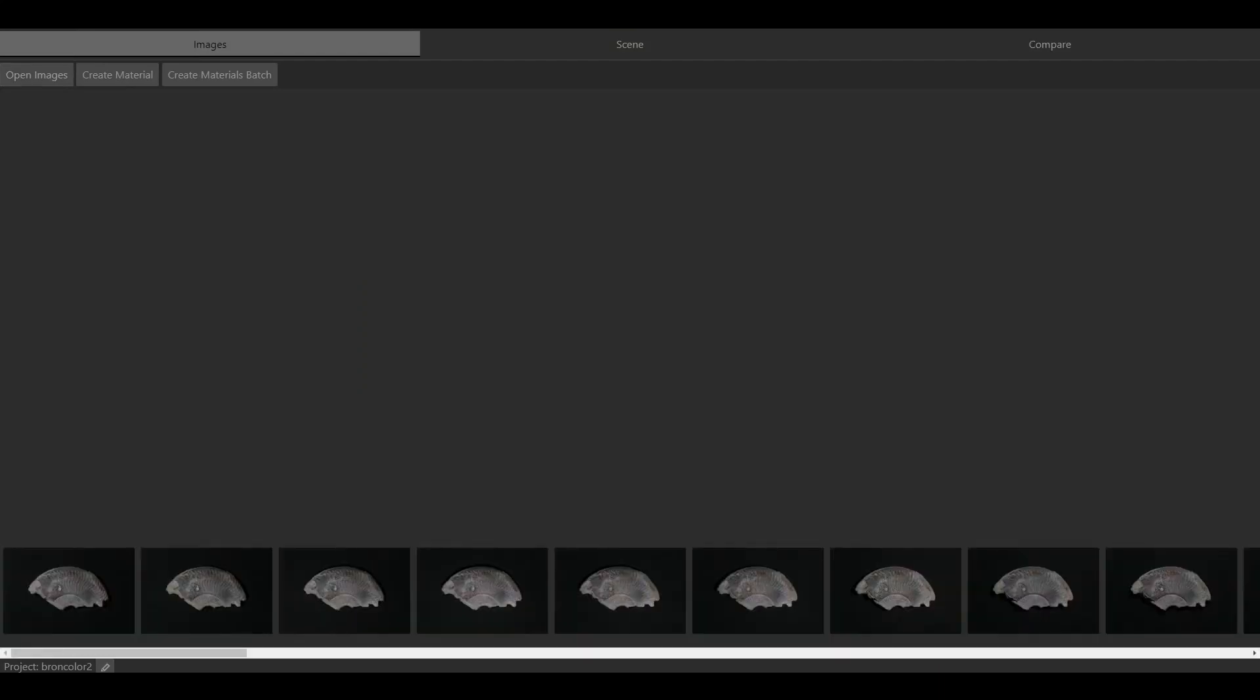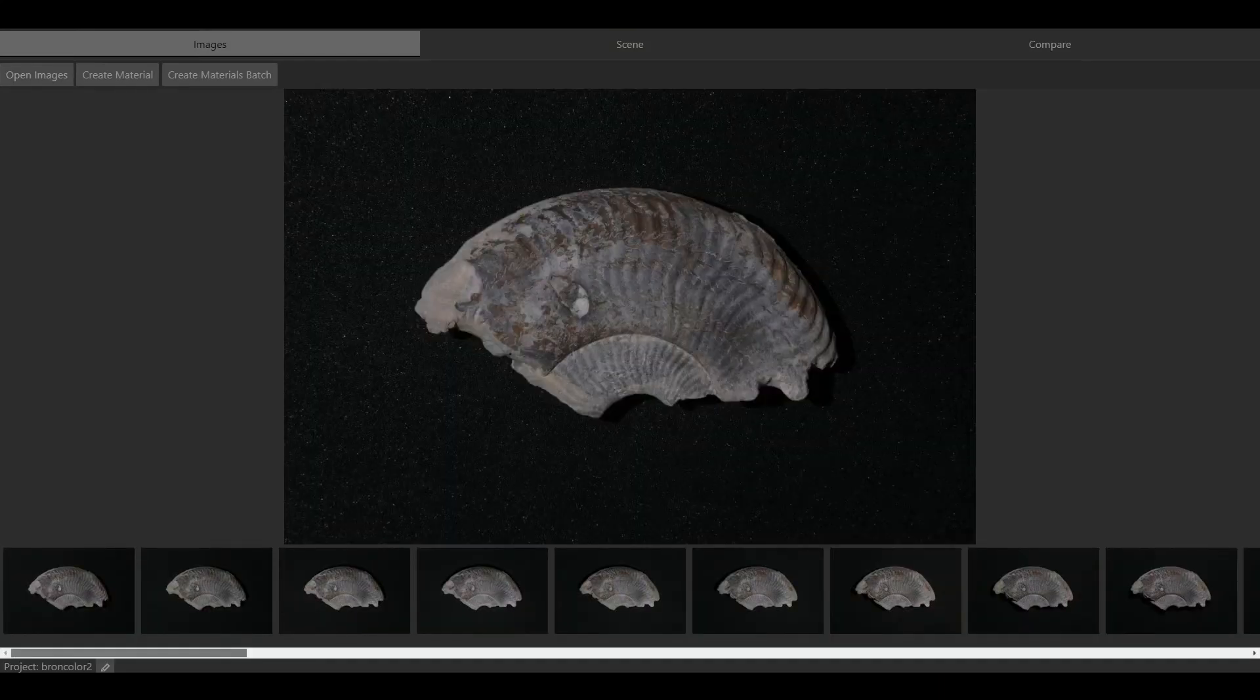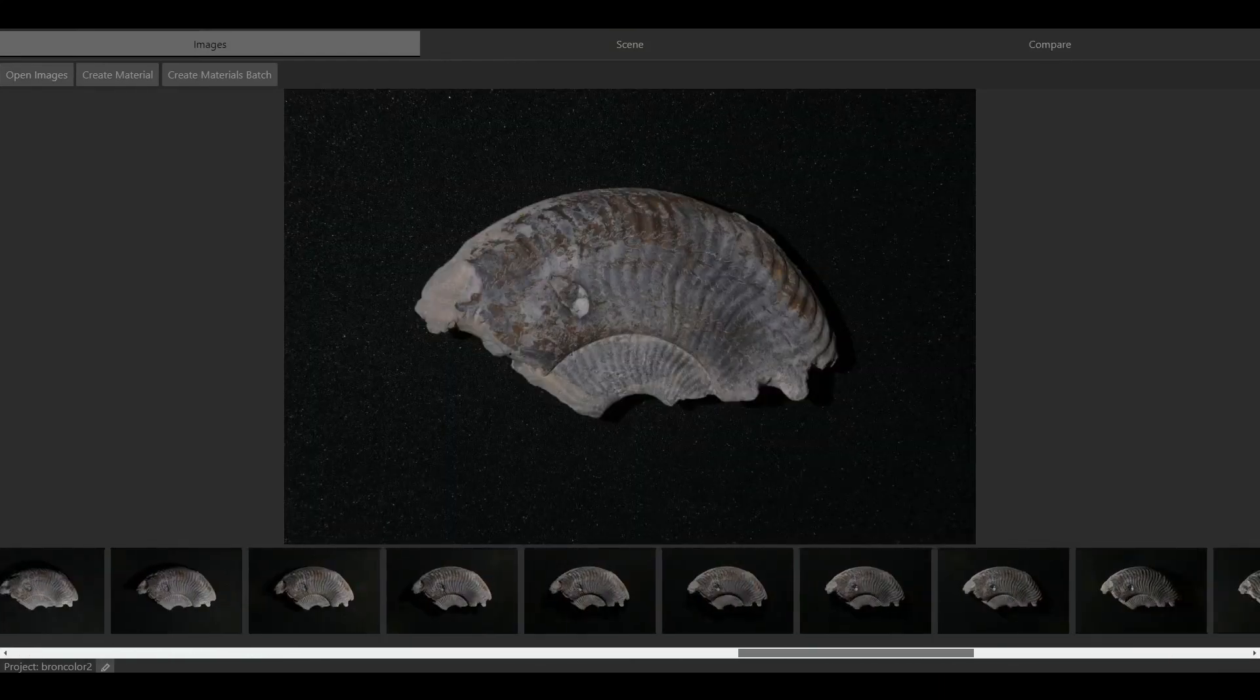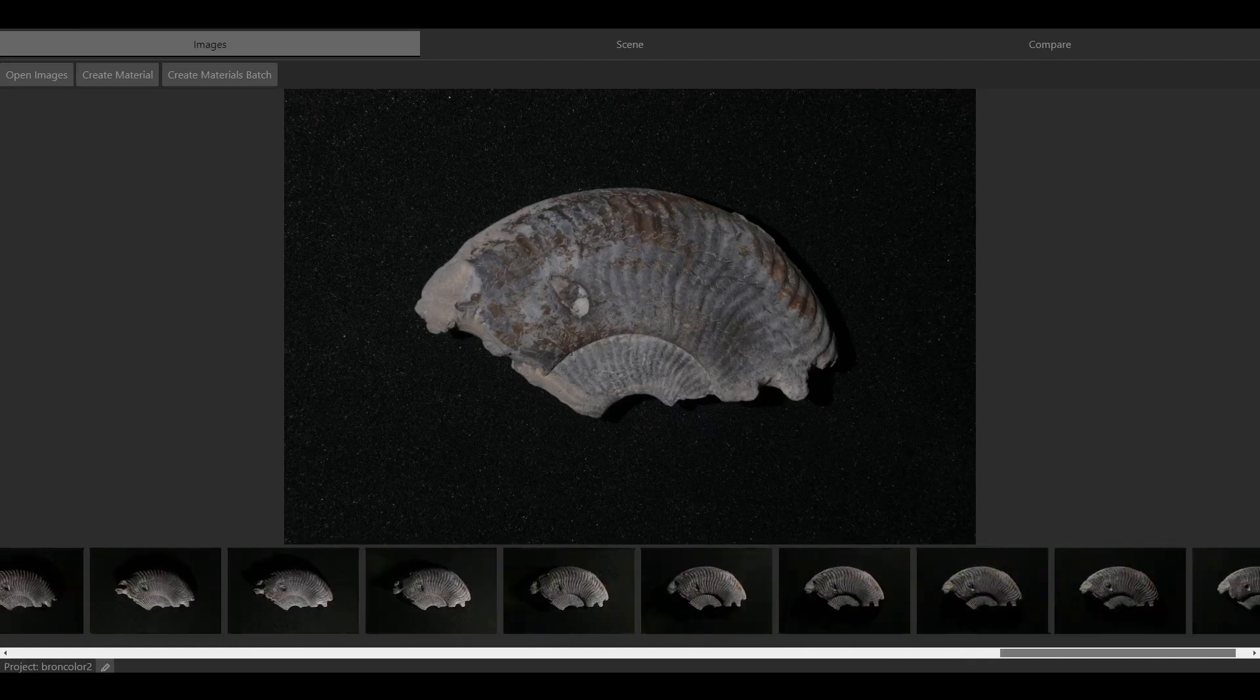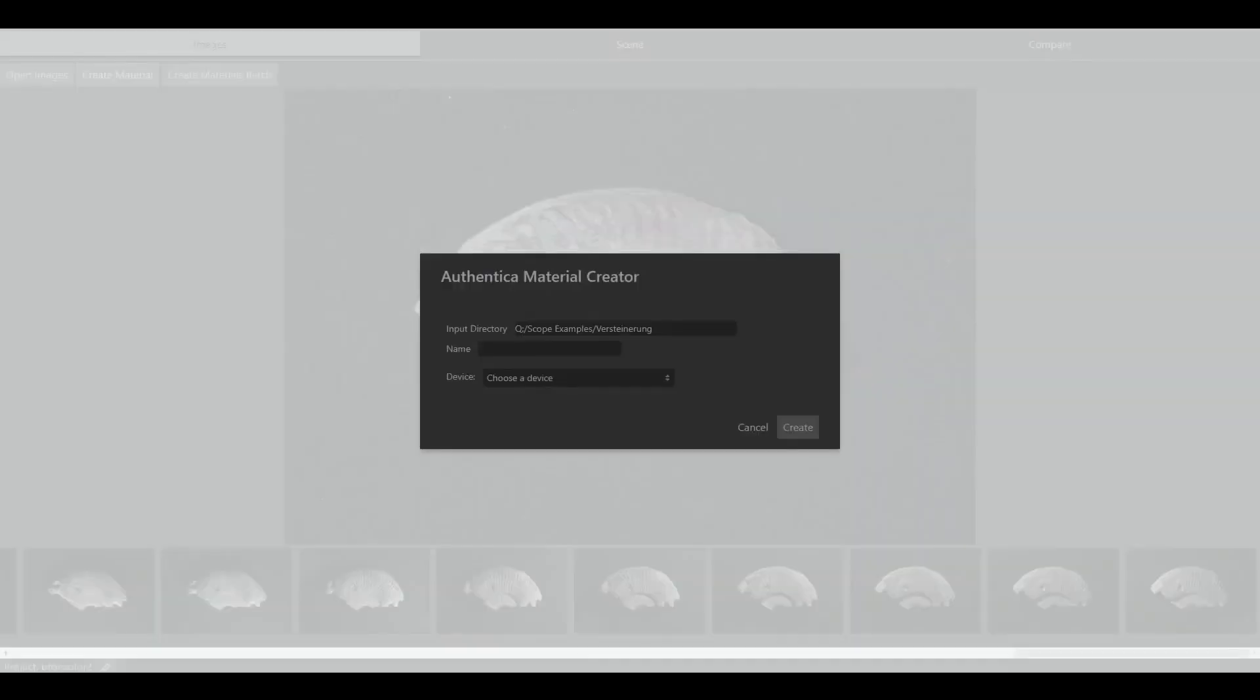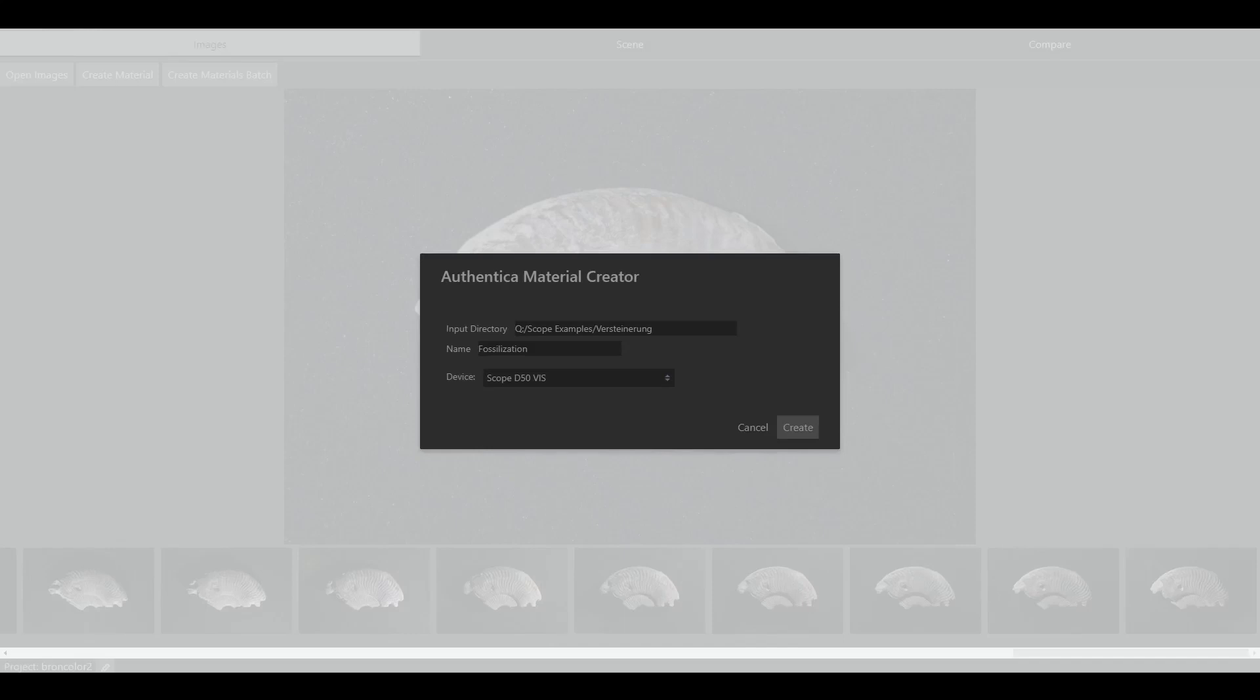Now you can preview your imported images. Click on Create Material. Define a scene name and select your device. If you use the Scope D50 with visible light, select Scope D50 Vis.